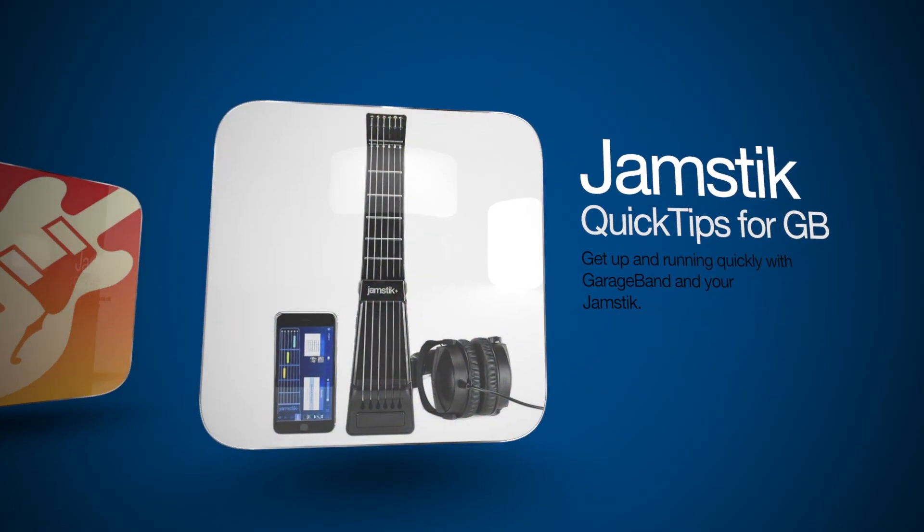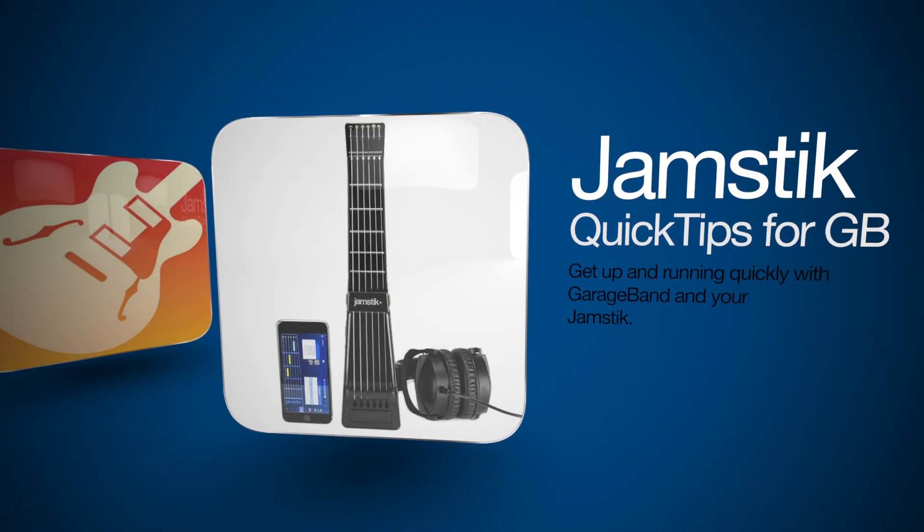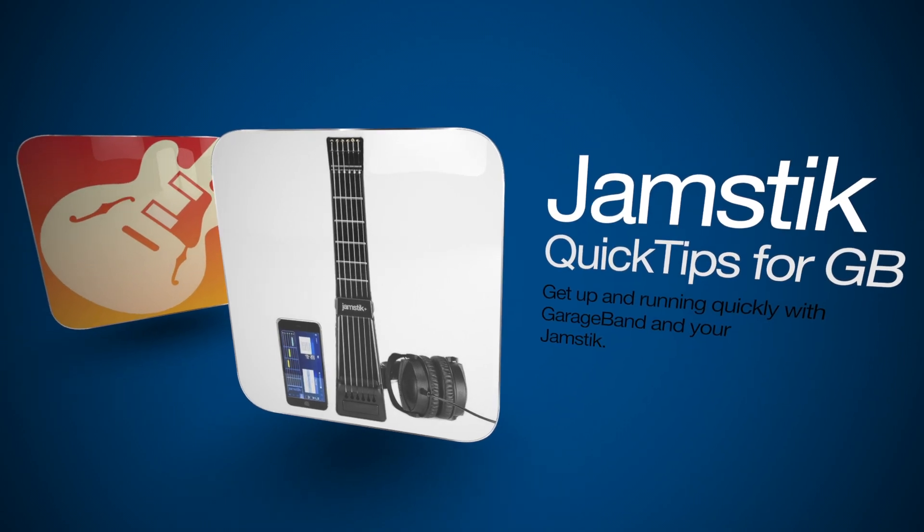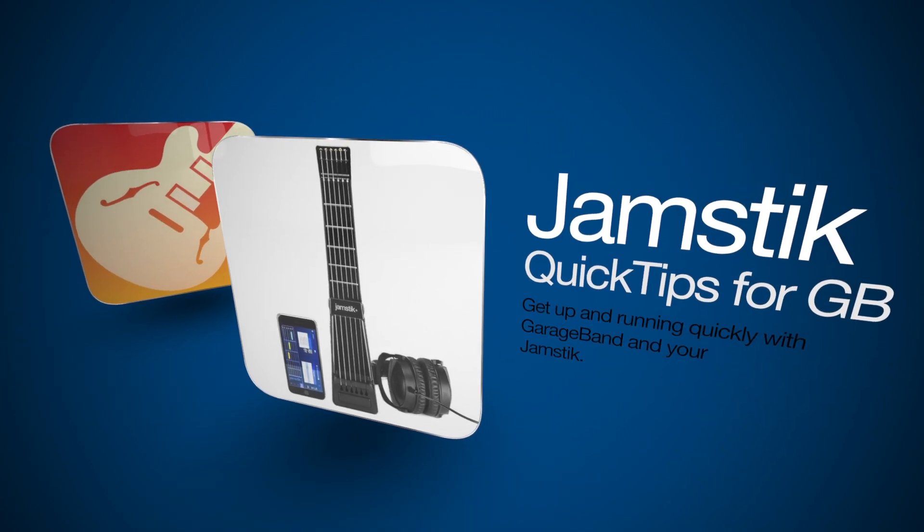Hi, and welcome to Jamstick Quick Tips for GarageBand, a series of shorts designed to get you up and running using GarageBand and your Jamstick.